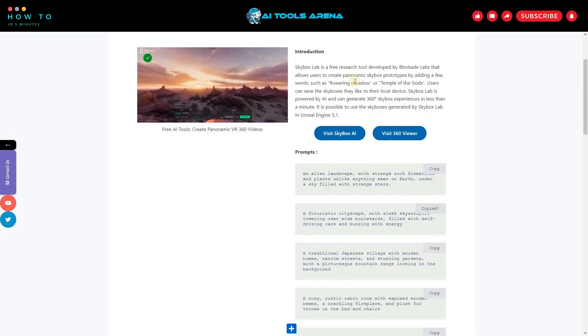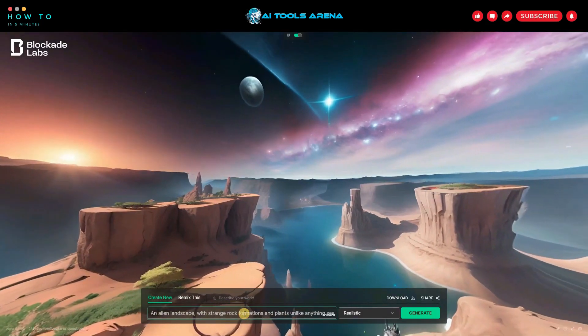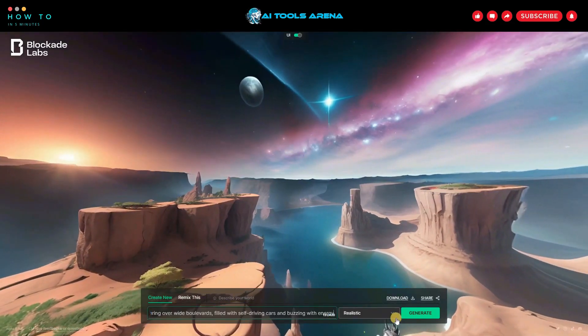But before that, let's try some prompts to show you how this AI tool works. You can copy all my prompts from my blog post.